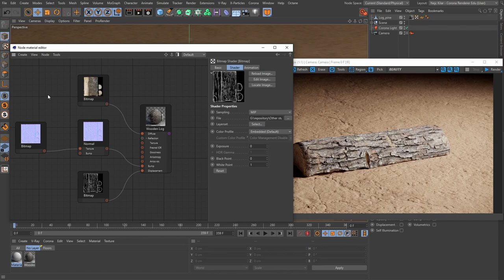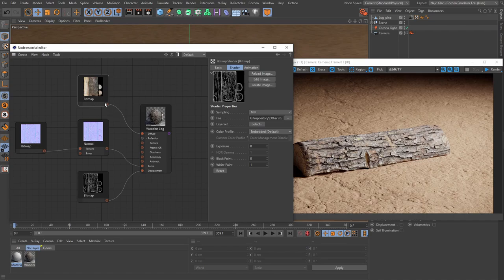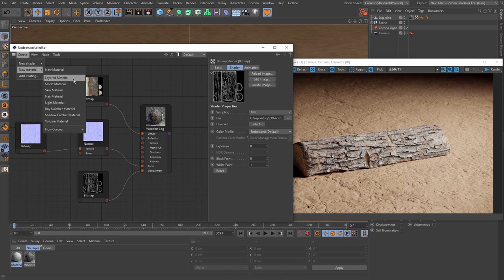Let's dive deeper into the node system. Nodes have logic to them — they can have inputs, which let you plug other nodes into them, and outputs, which let you connect a node into another. Every connection on the left side of a node is an input, and every connection on the right is an output. Some nodes have both inputs and outputs; others only have outputs, like the bitmap shader. Even material nodes can be connected into other material nodes.